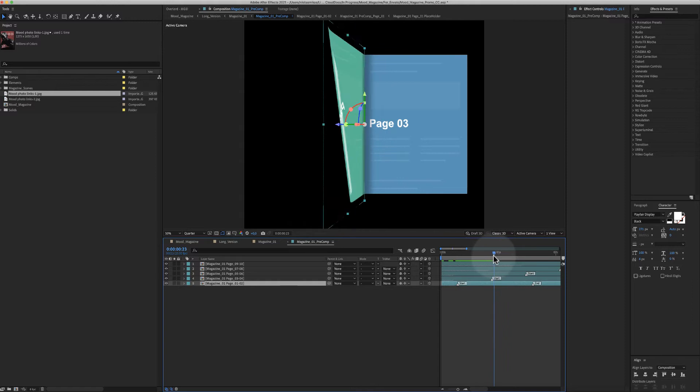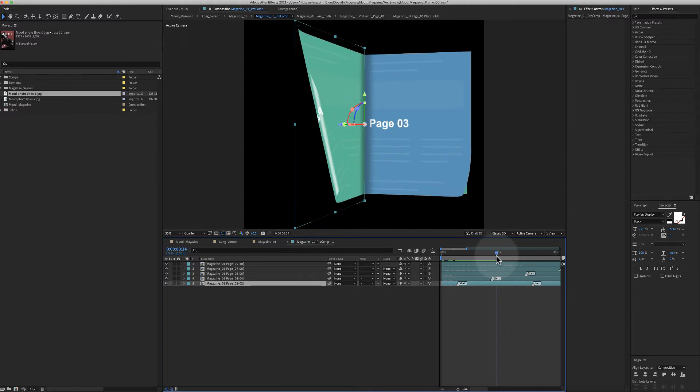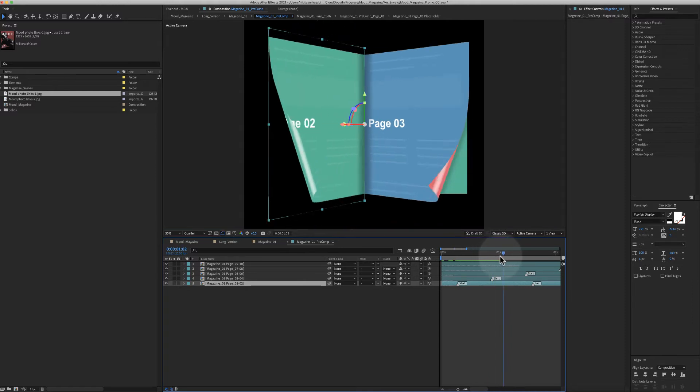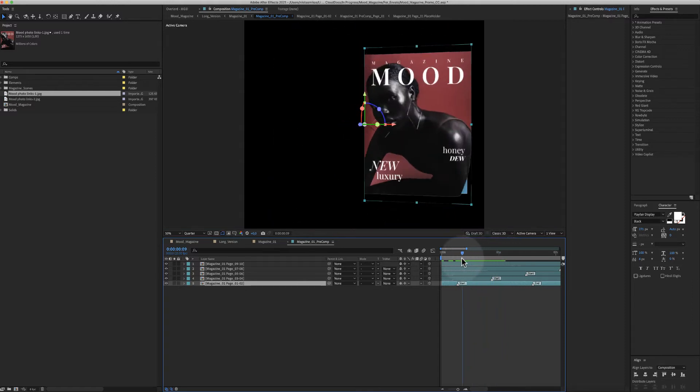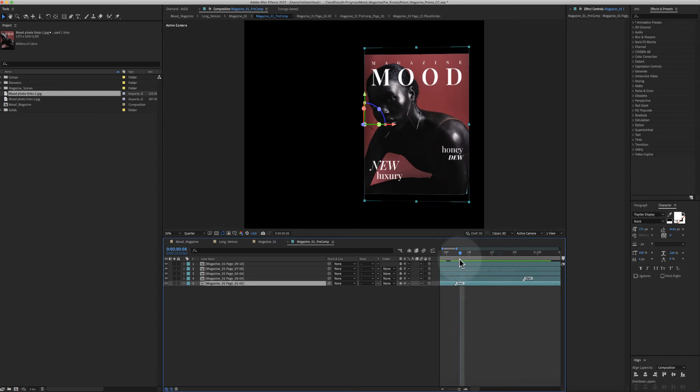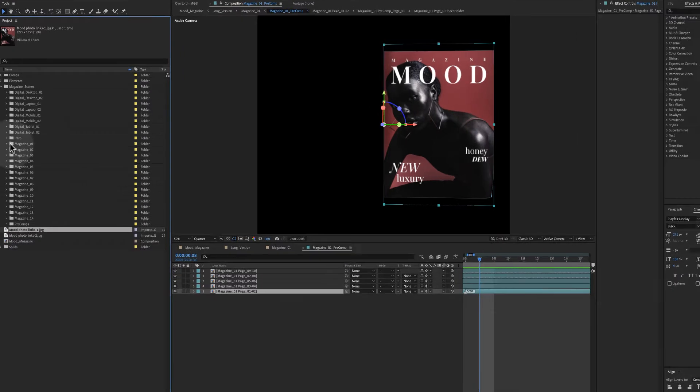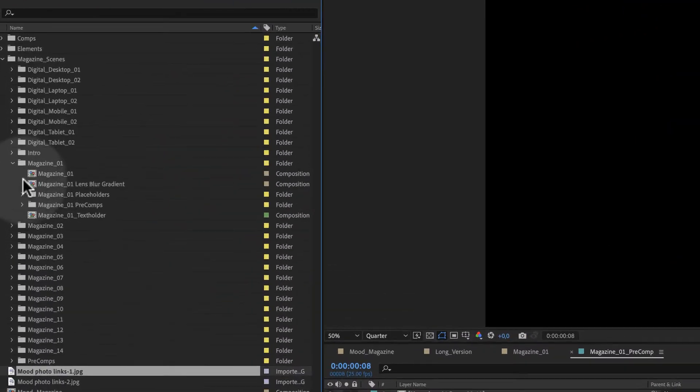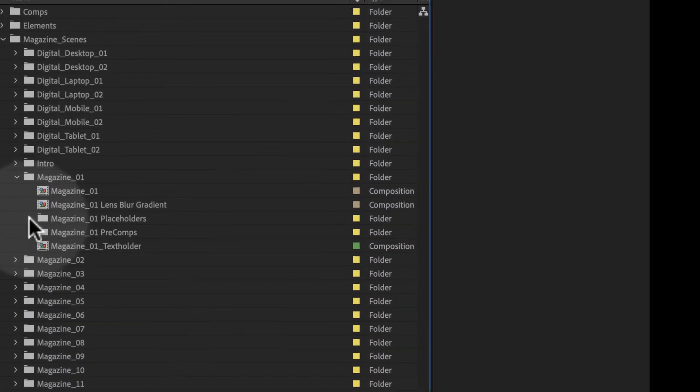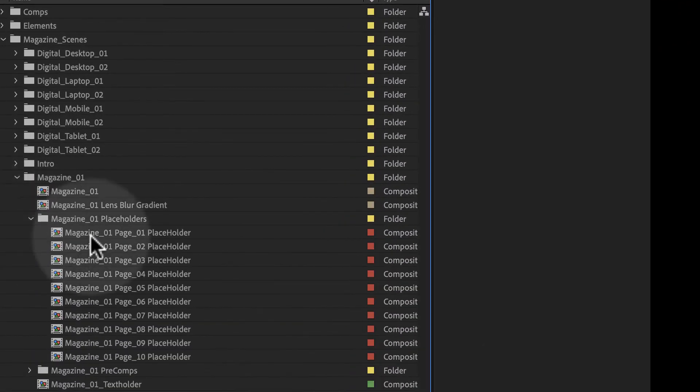The same you can do for second, third, and all the pages which are included. Another way to add your images is to go to that scene, that is scene number one, and go to the placeholders.